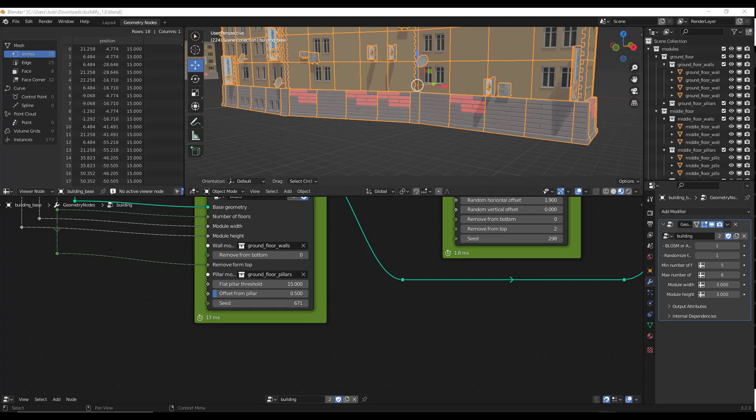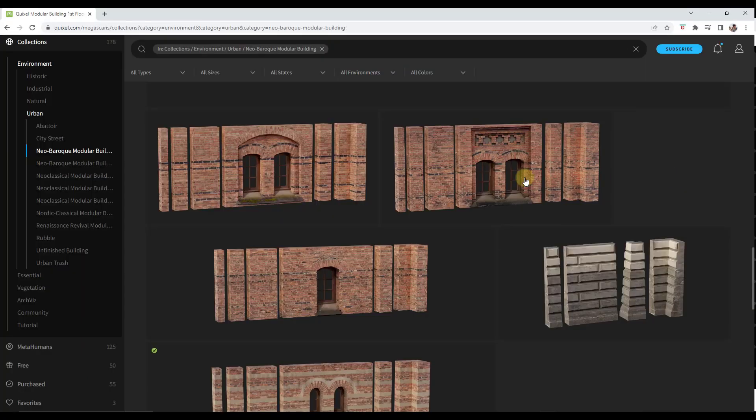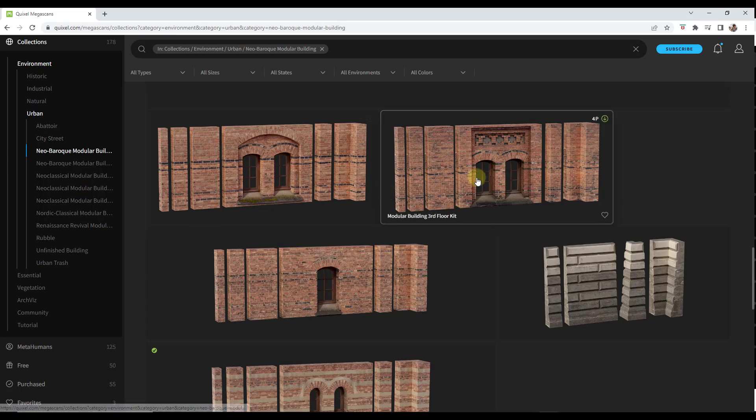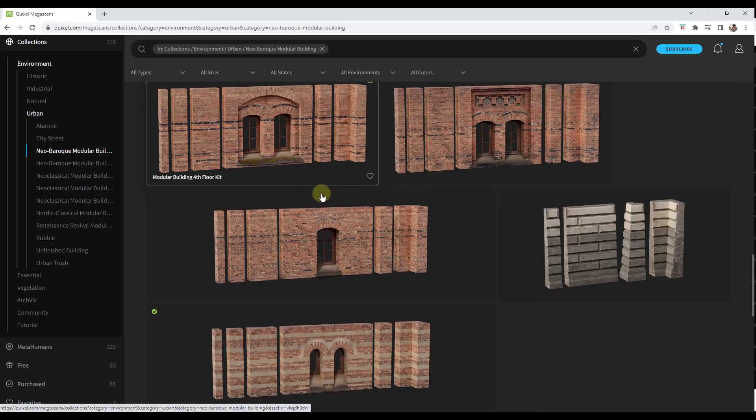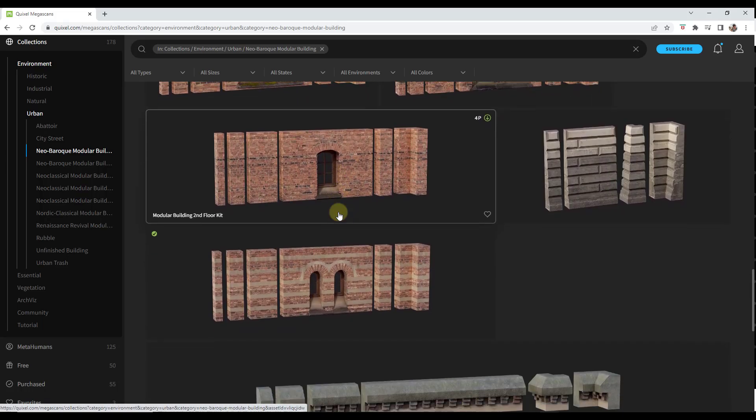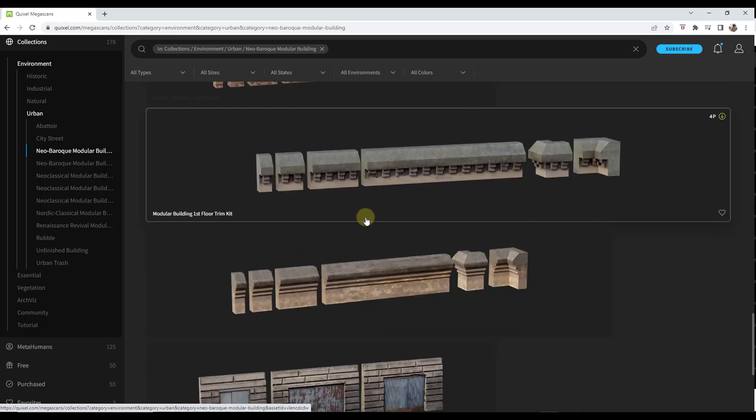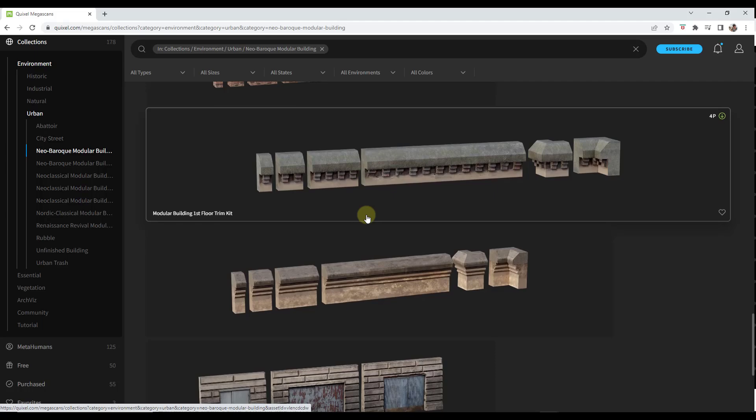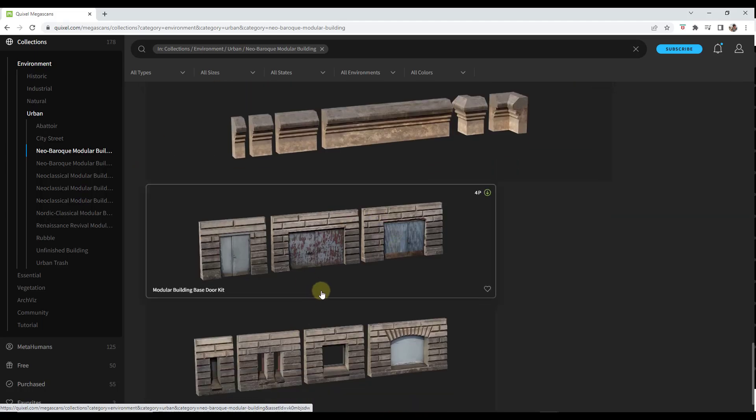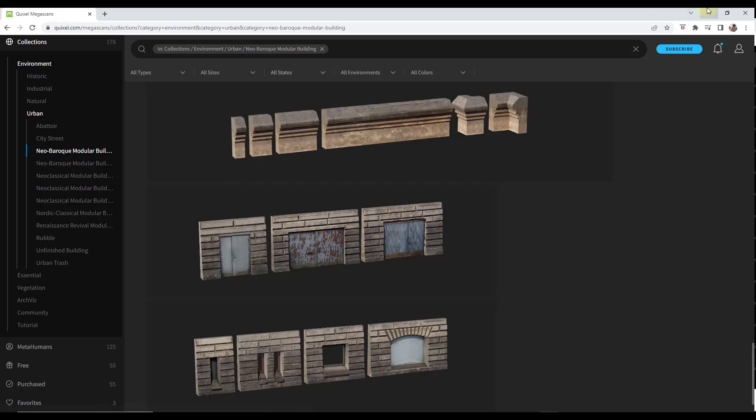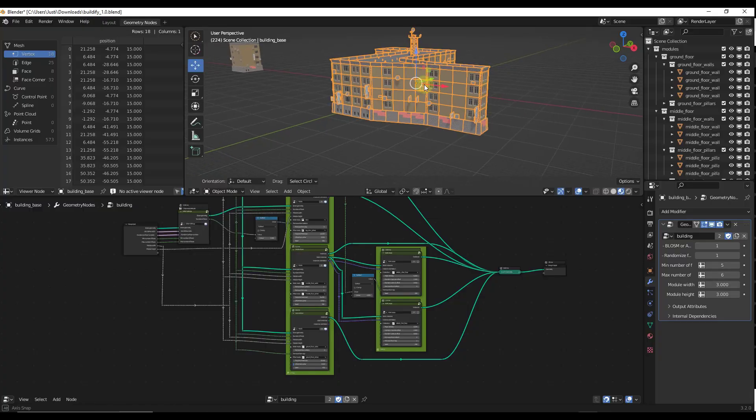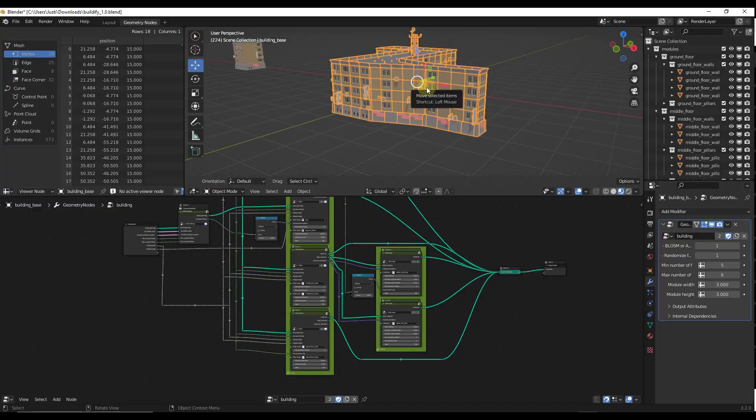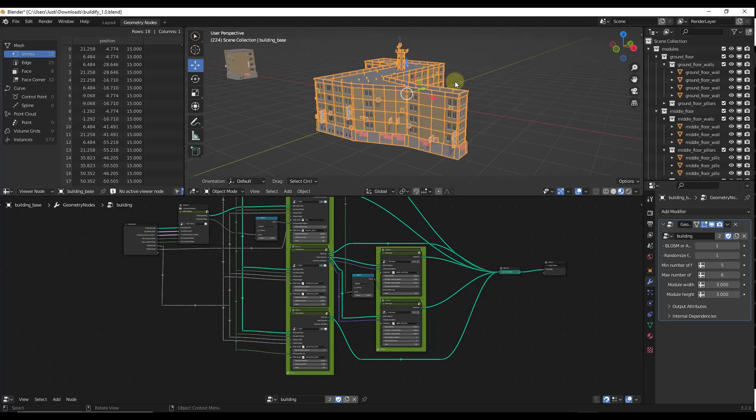One thing that the author notes is you can take the modular parts from Megascans or something like that and put those in as well. If you guys are interested in that, let me know. We can talk about how to do that. There are some licensing things you need to be aware of with Megascans, which I don't want to get into right now. But you can take these modular pieces or really any modular pieces and plug them in.